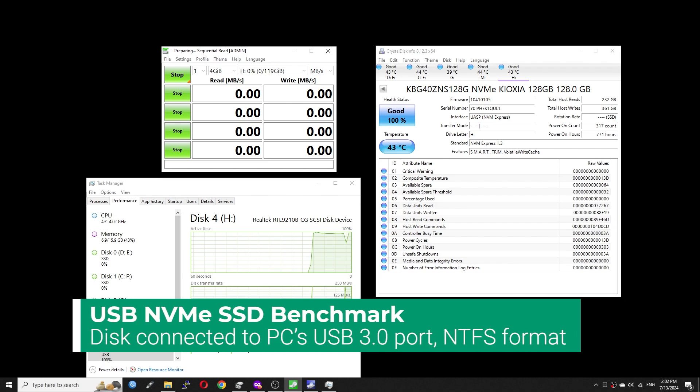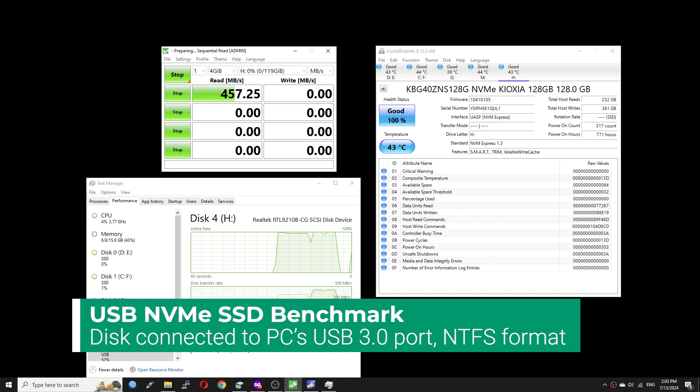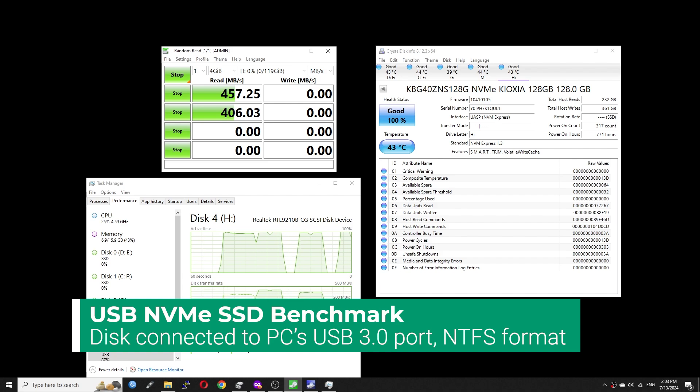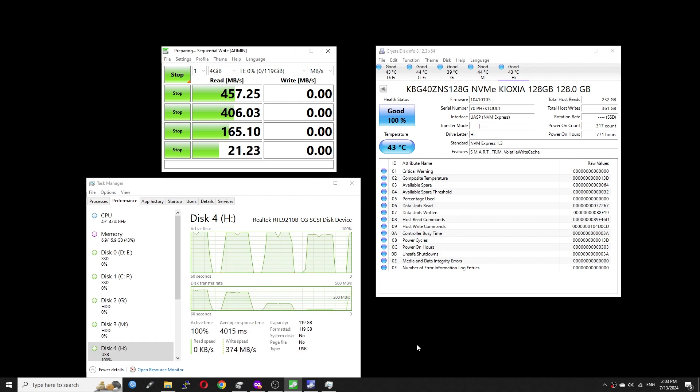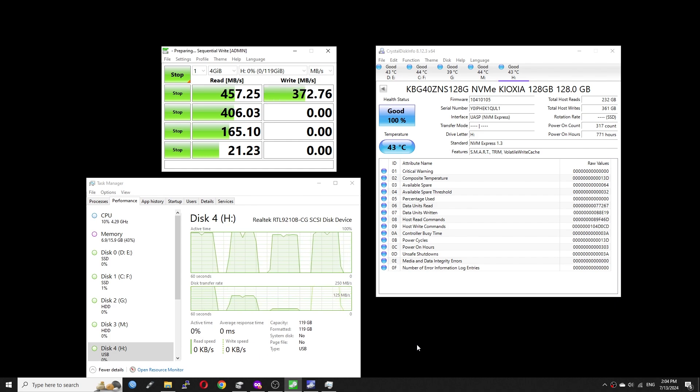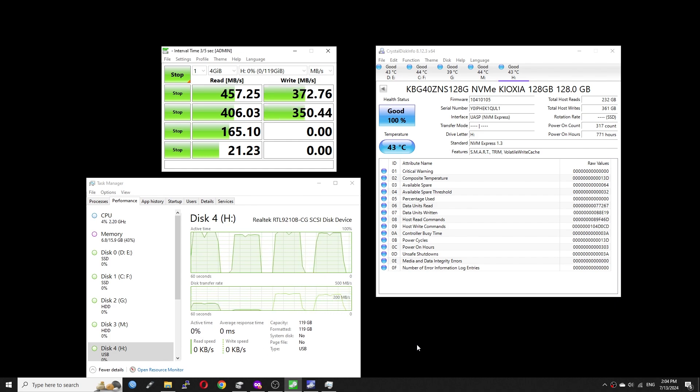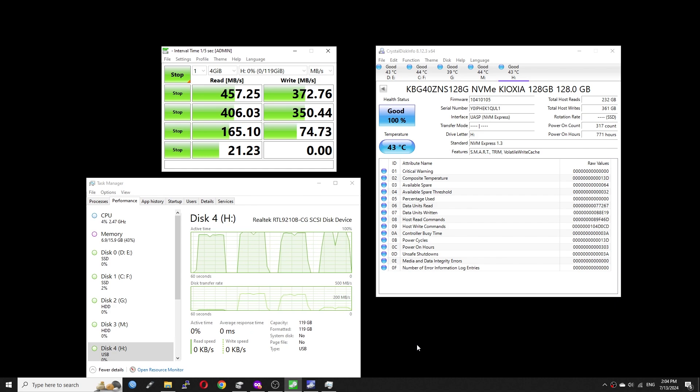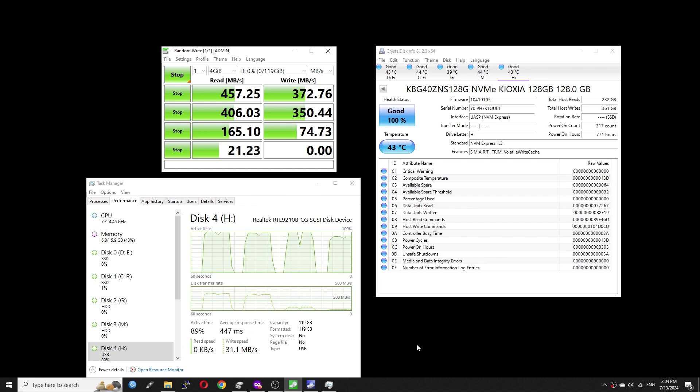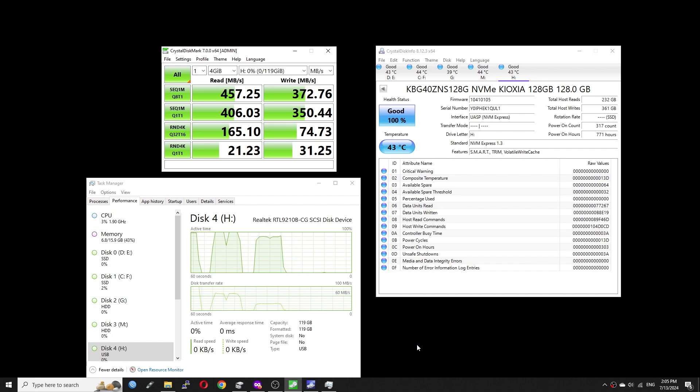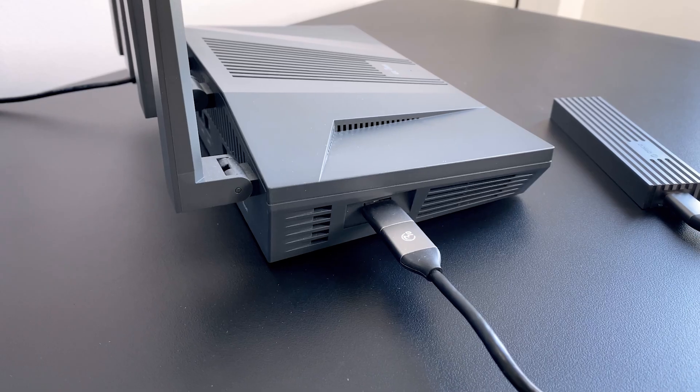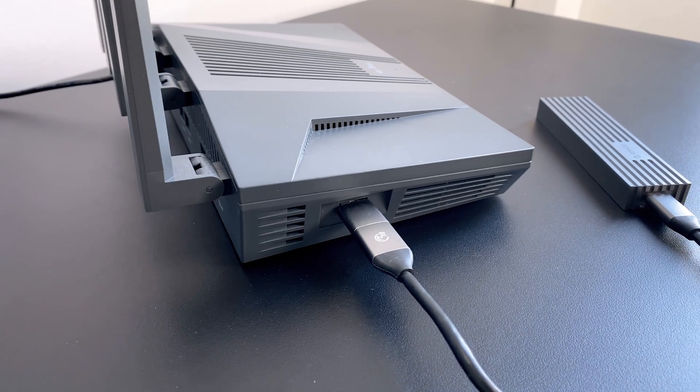Sequential read: 457 MB per second. Sequential write: 372 MB per second. Random 4K with 1Q1T: 21.22 MB per second. And random 4K write: 31.25 MB per second. That is good.